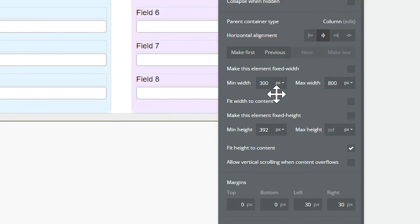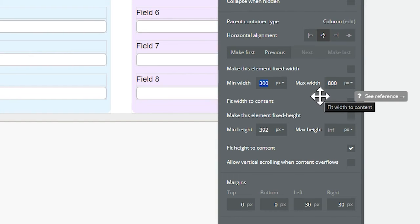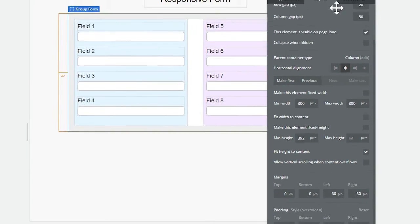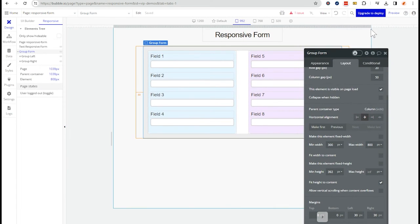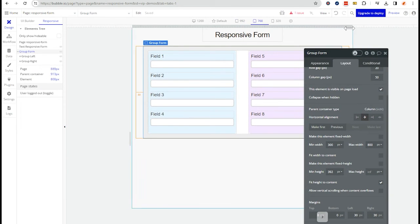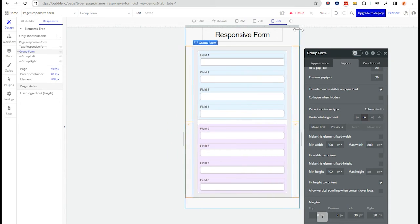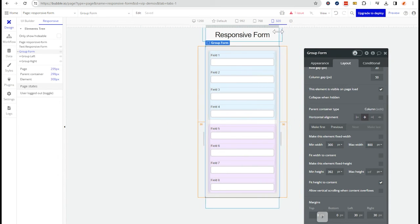I have a minimum of 300 pixels, meaning bubble is not going to continue to compress it until I get to 300 pixels, right?